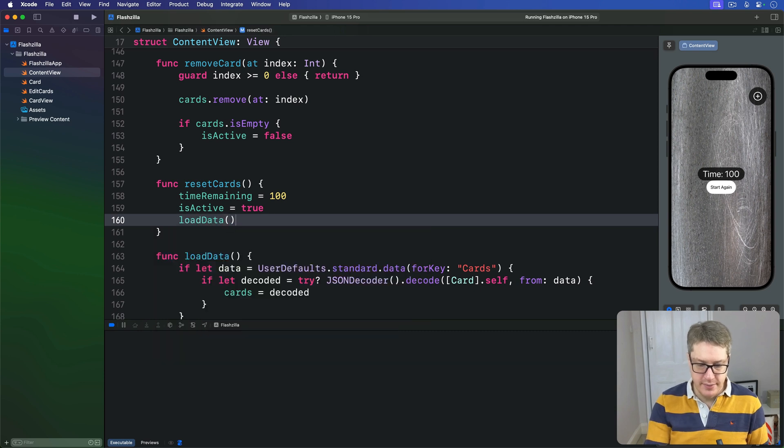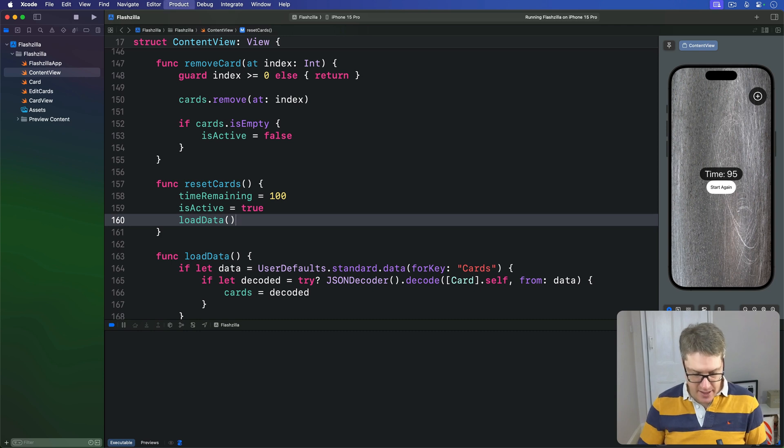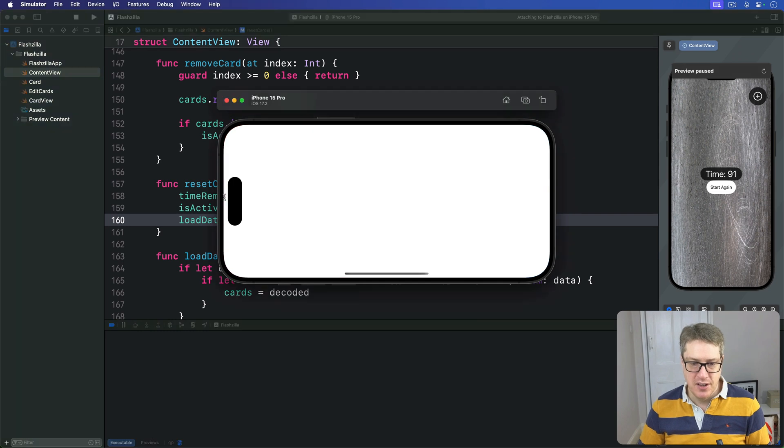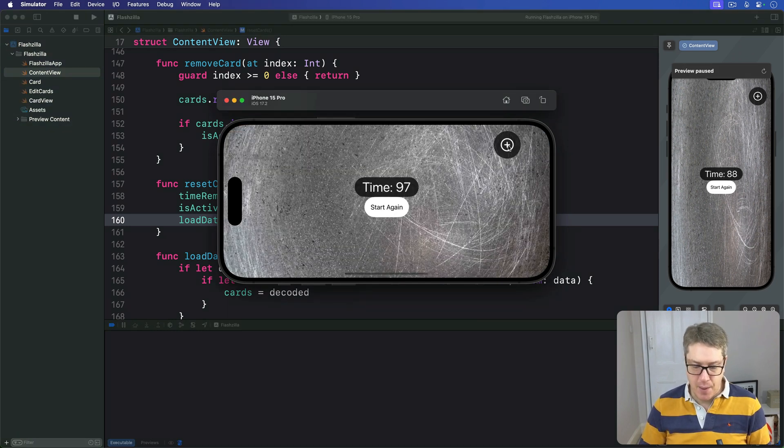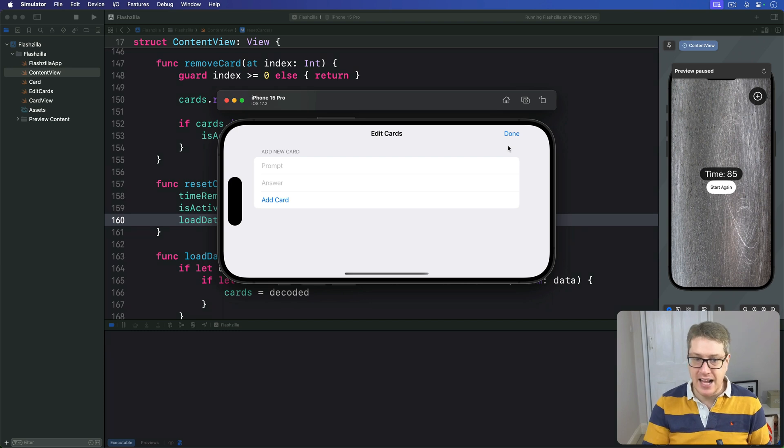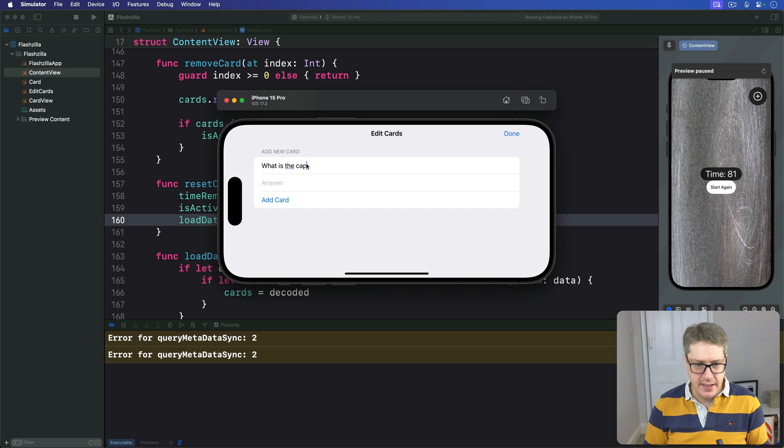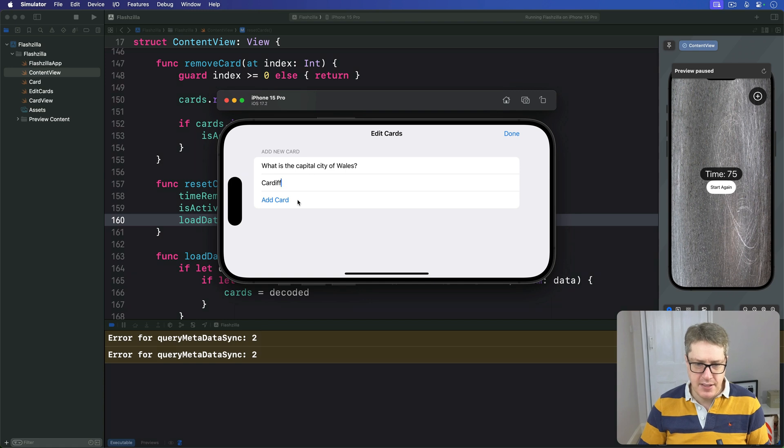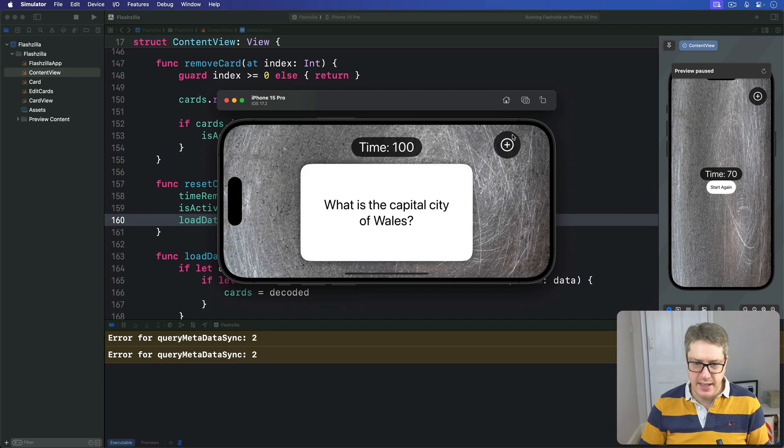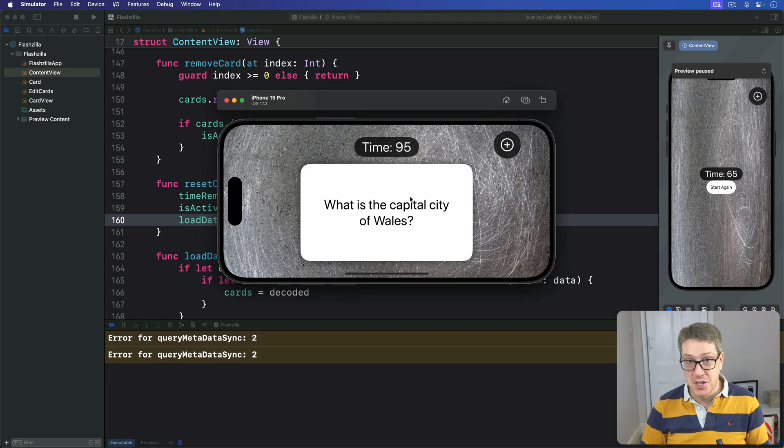So now, hopefully, I'll press command R; we should have a blank set of data. Let's find out—blank, great! I'll press plus here, and you can go ahead and add your own examples now. What is the capital city of Wales? And the answer, of course, is Cardiff. Press Add Card, there it is. Swipe delete, which should work—there we go. Go back to here, and there's our new card. With that last change, our app is complete. Good job!